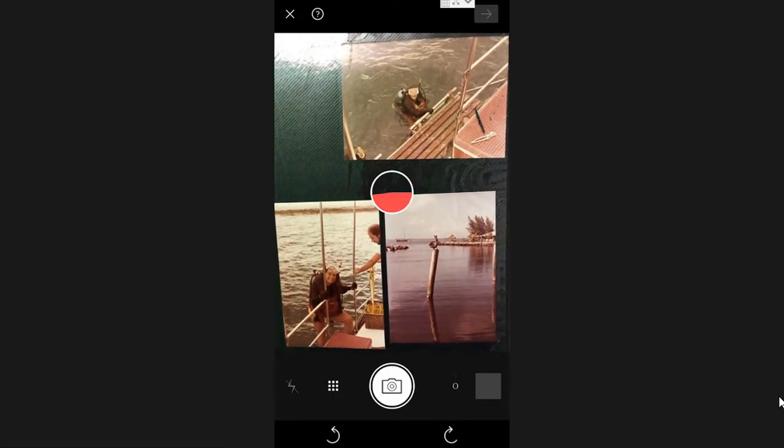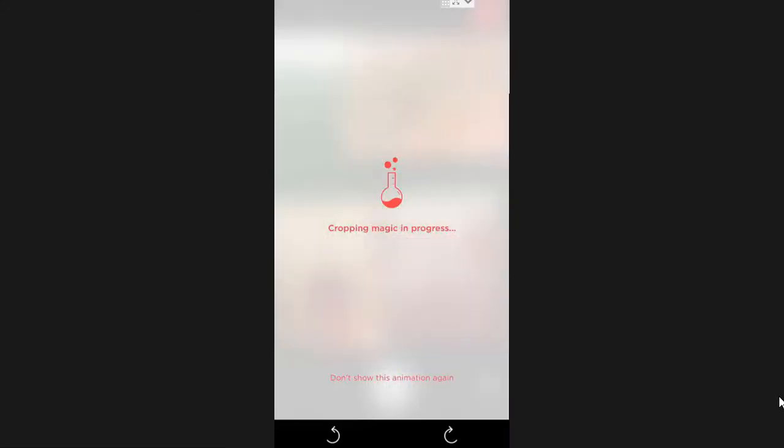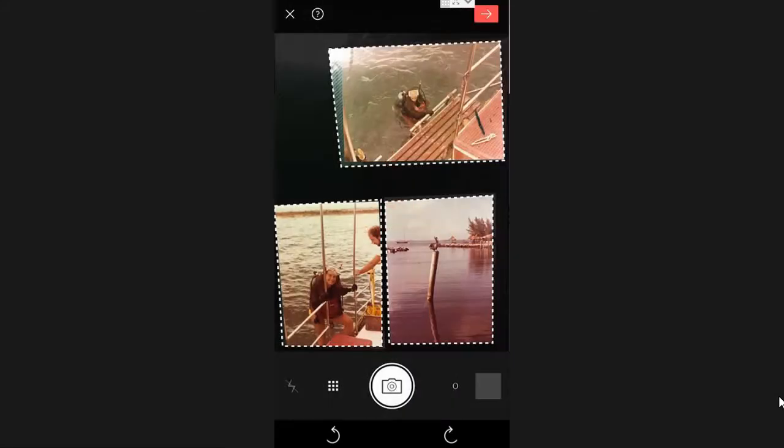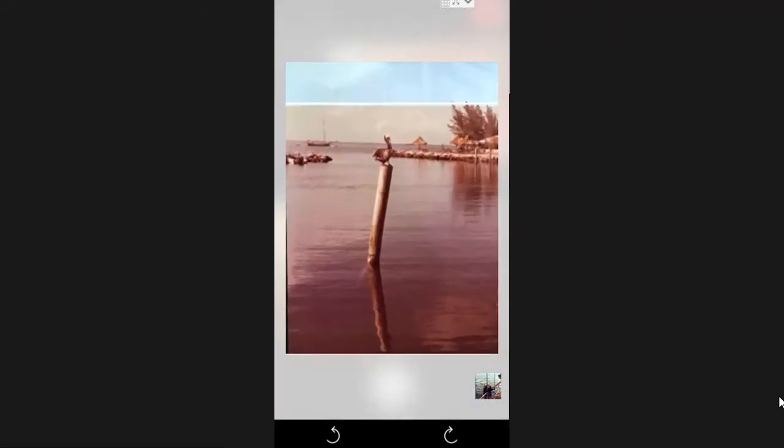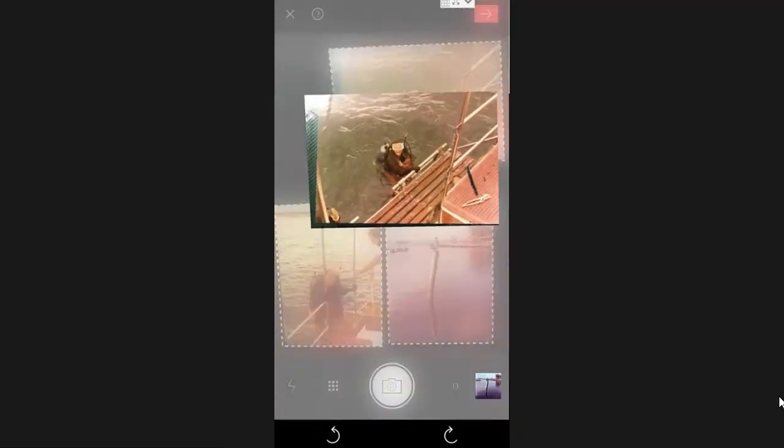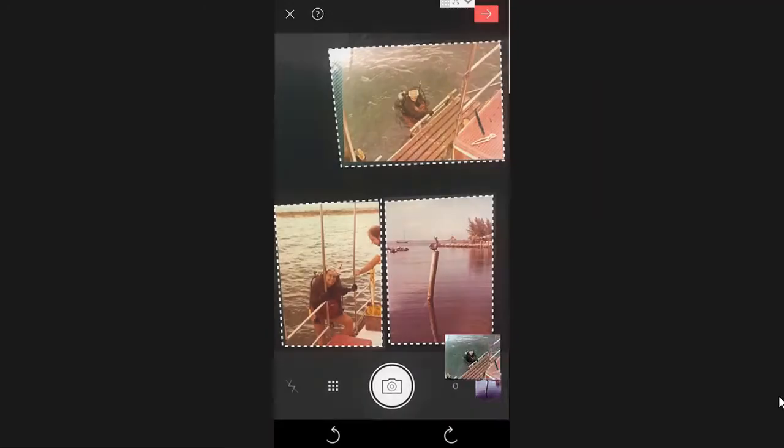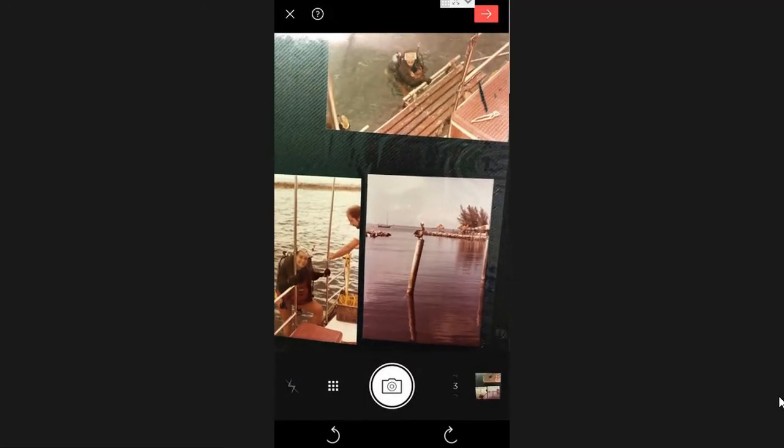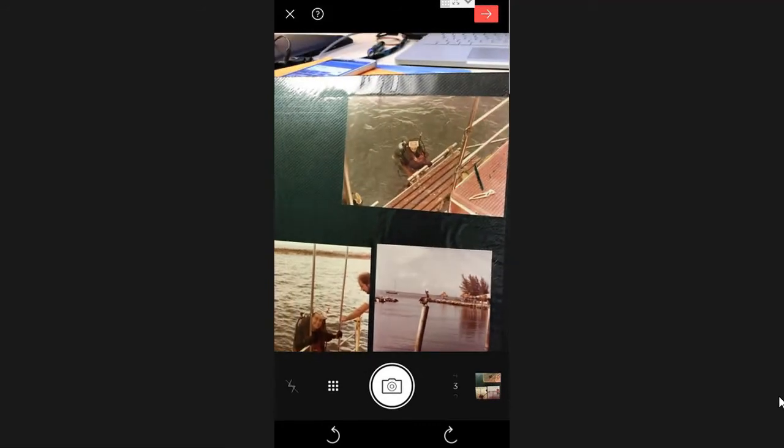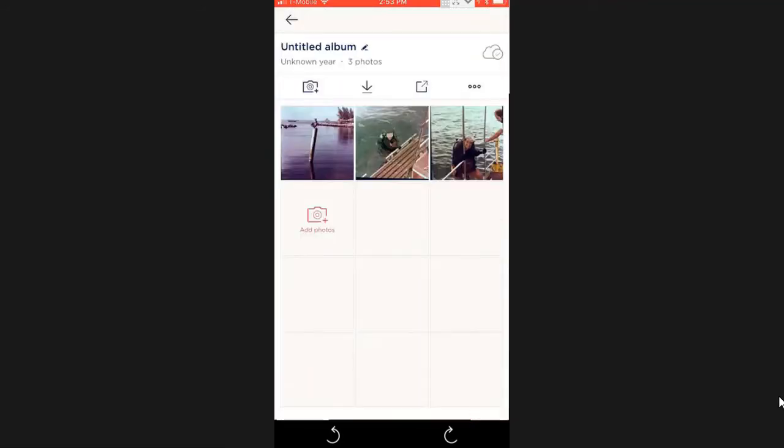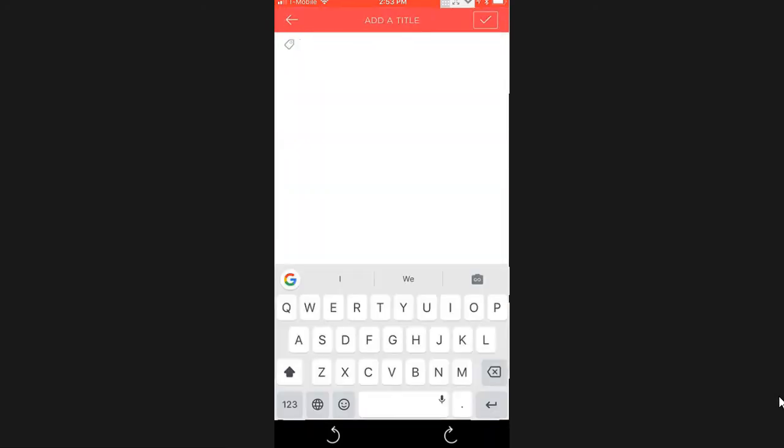Now I can tap the little thumbnail on the lower right and see that album. It says untitled, and I can say Chris's First Dive and check mark.